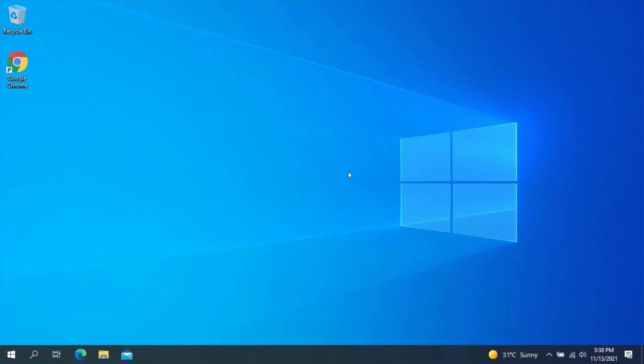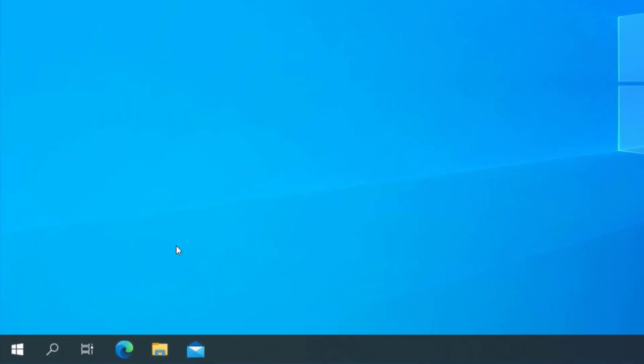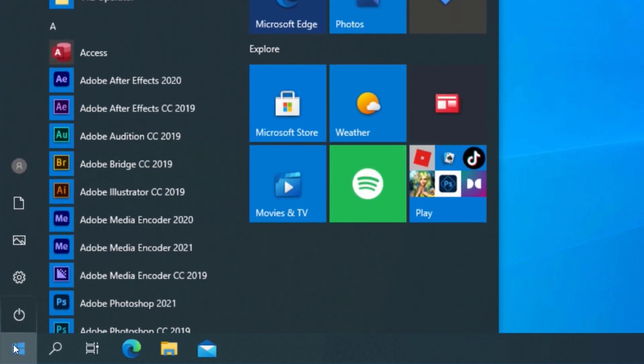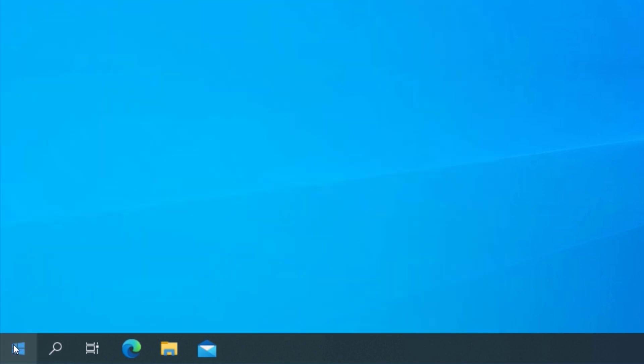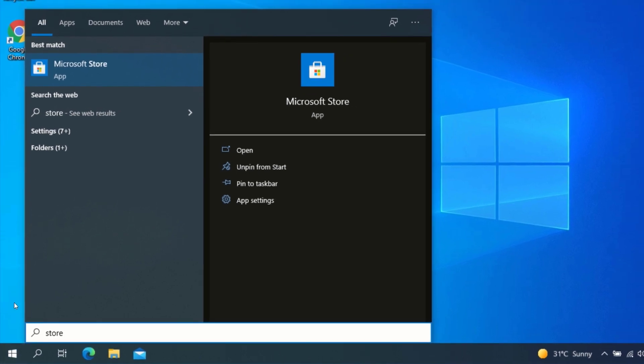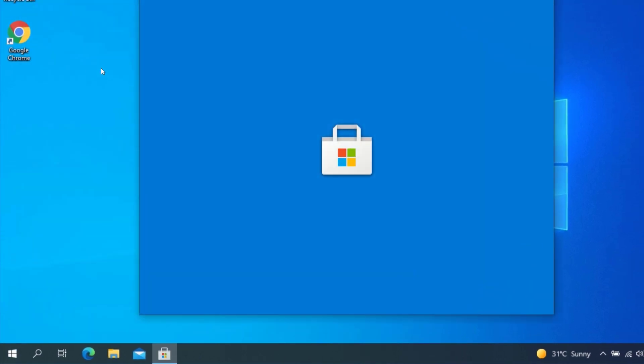For the first method, click on the Start menu and search for Microsoft Store. Click on Microsoft Store and wait for the application to open.